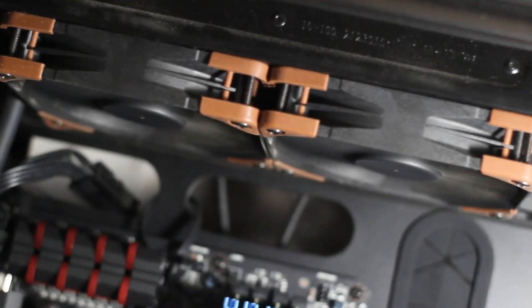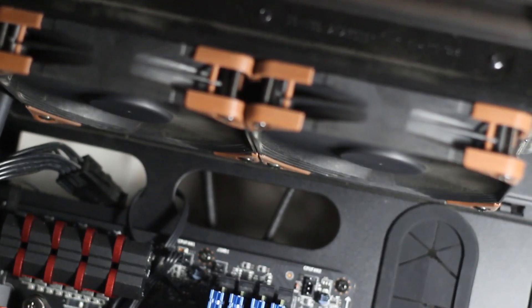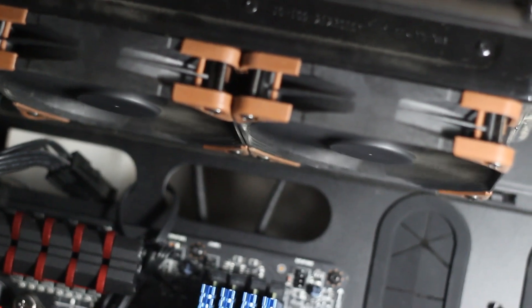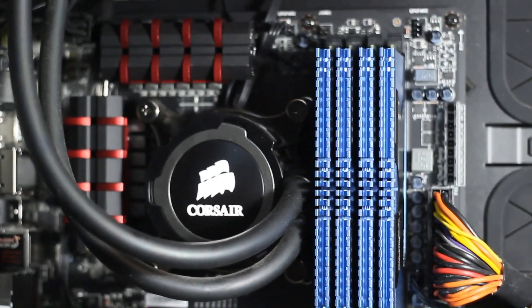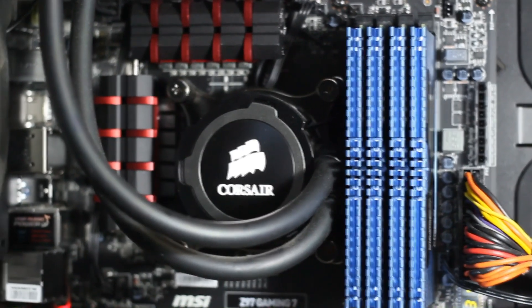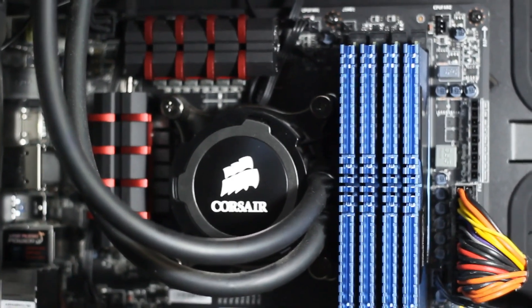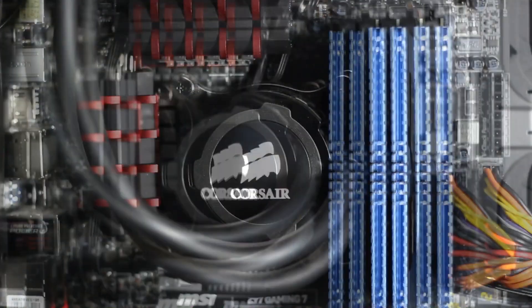The second option is going for a water cooler but it's a more expensive option. In my case I'll be using a closed loop all in one water cooler, the Corsair H105. Also make sure to apply good thermal paste on your processor.